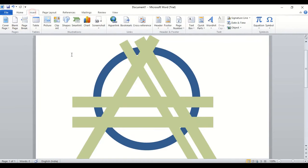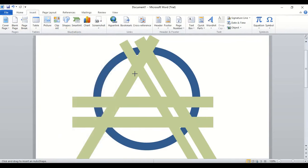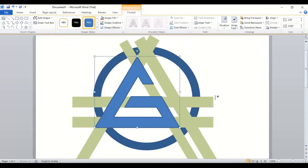Now go to insert shape and take this curve tool. From this point, let's create the shape of G. Drag this one here and complete the shape.